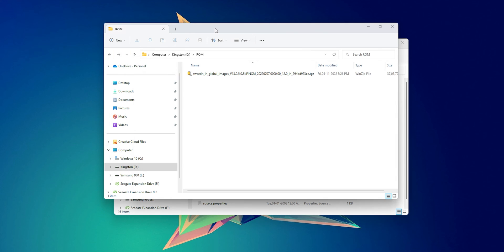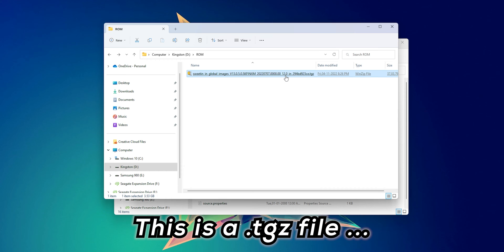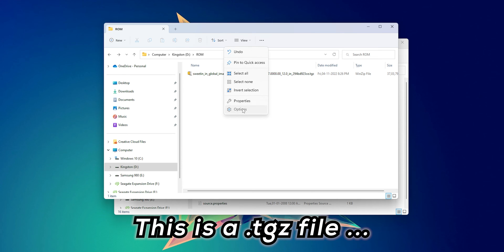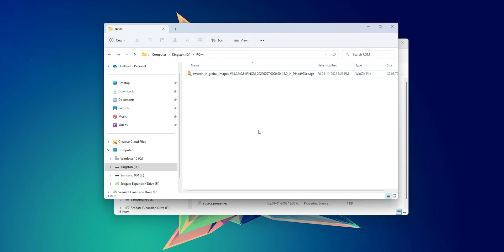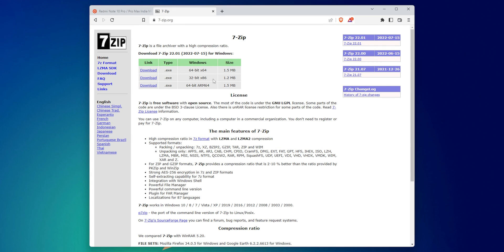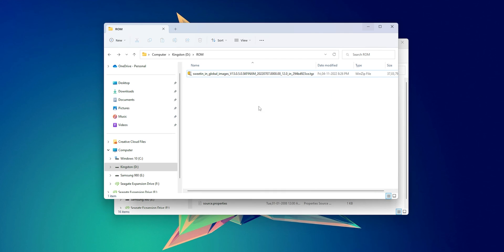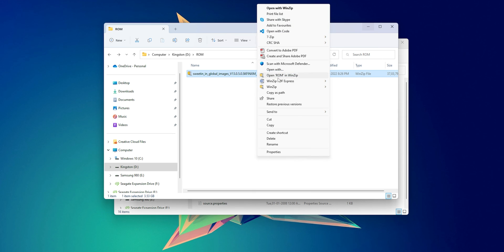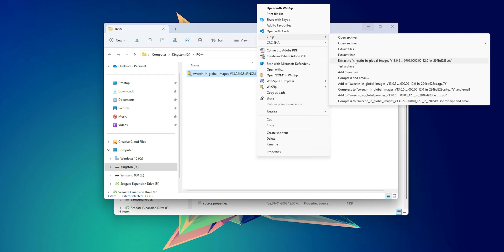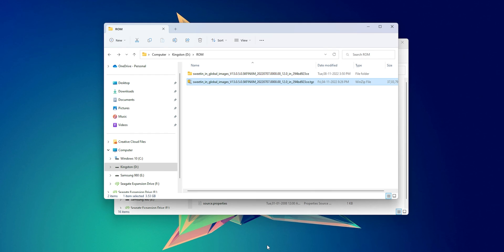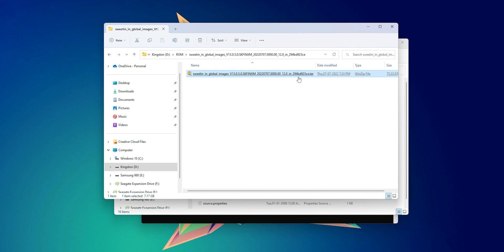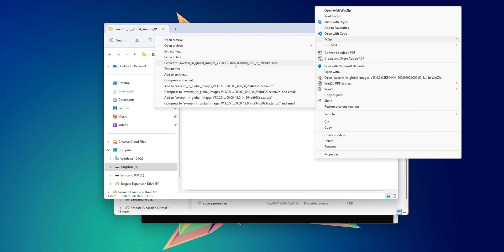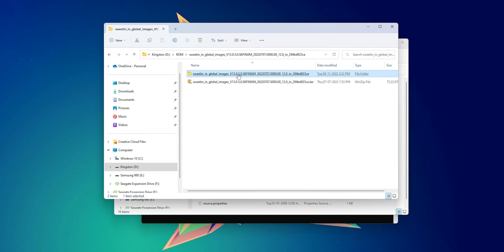Now let's check on our ROM zip file. The file should have a TGZ extension. If you can't see that, go to folder options, under the View tab uncheck the option that says 'hide extensions for known file types', then hit OK or Apply. To extract the TGZ file, I recommend using 7-Zip, which is free to download. Right-click the file, select 7-Zip, then select the option that says 'extract to' the folder name. After extraction you'll have a folder containing a second archive file with the same name — right-click and extract that as well. You should now see a folder containing the familiar ROM bin files.